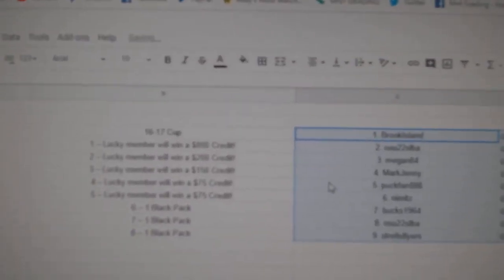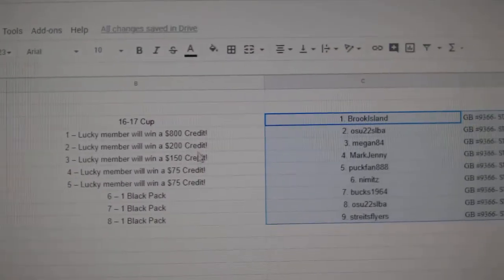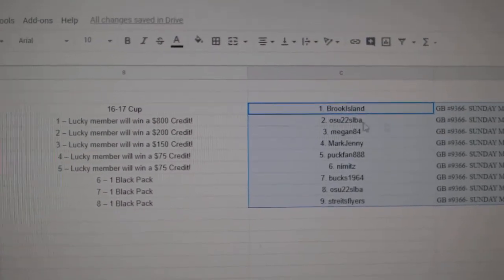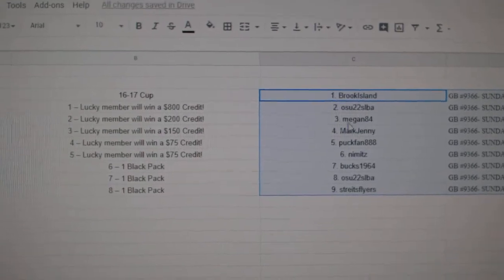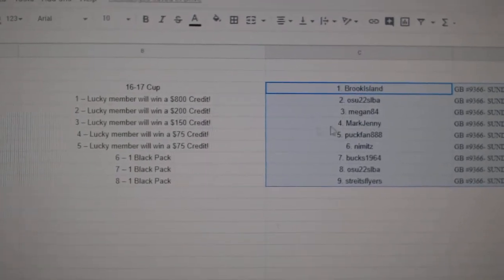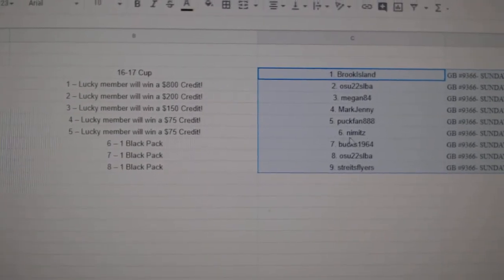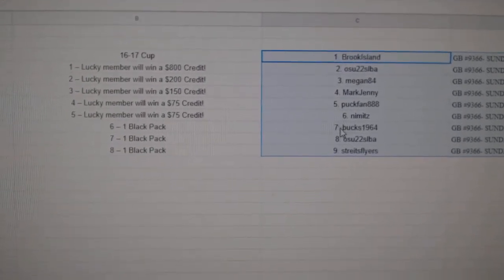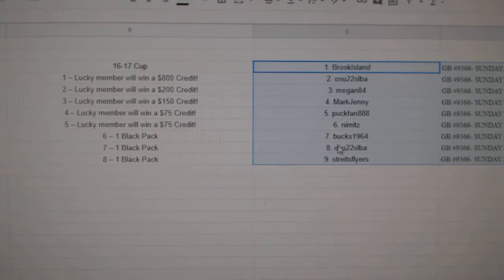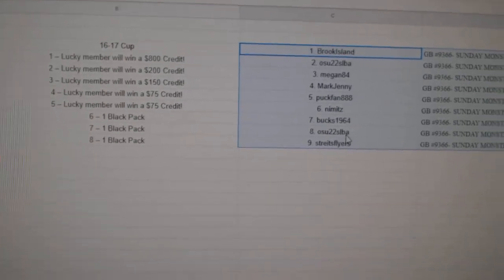Brooke gets the Cup. OSU, the credit of 800. Megan, 200. Mark, Jenny, 150. Puck, Fins, 75. Nimitz, 75. Black Packs, Pucks, OSU, and Straits.